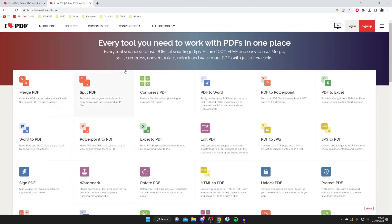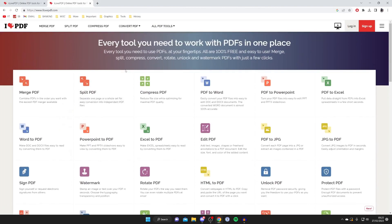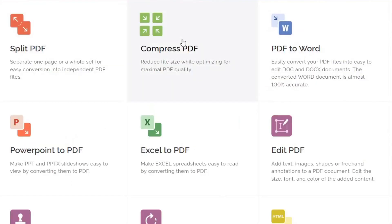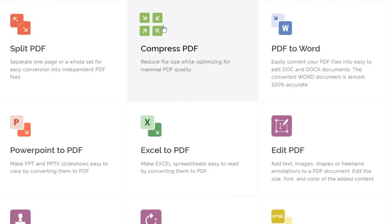Then as you can see there are so many tools, but we want the compressed PDF tool, so I'm going to tap on it like so.